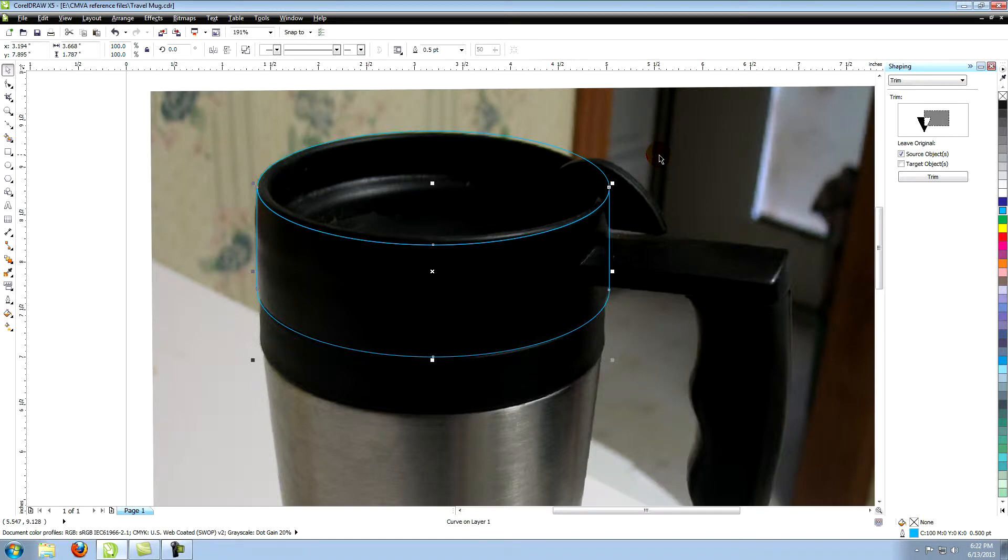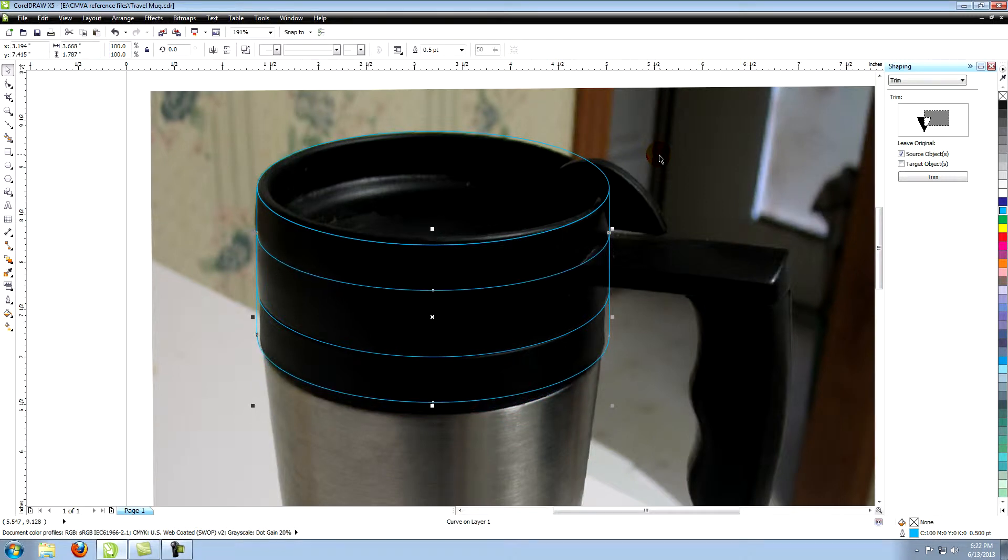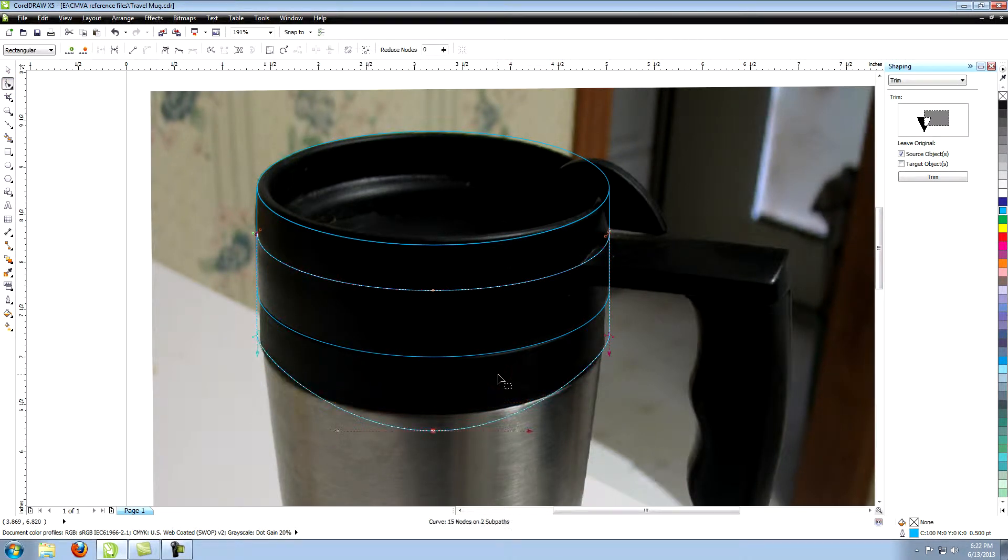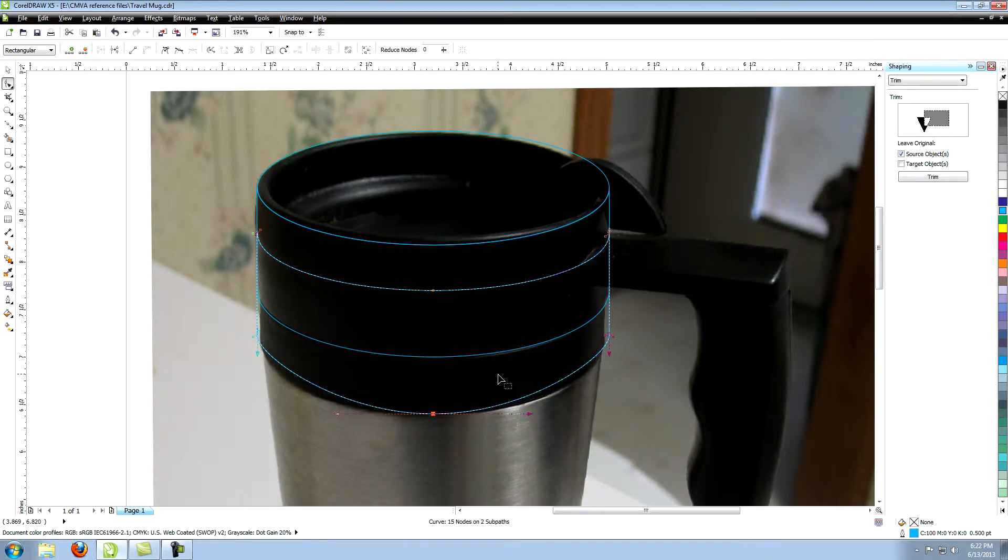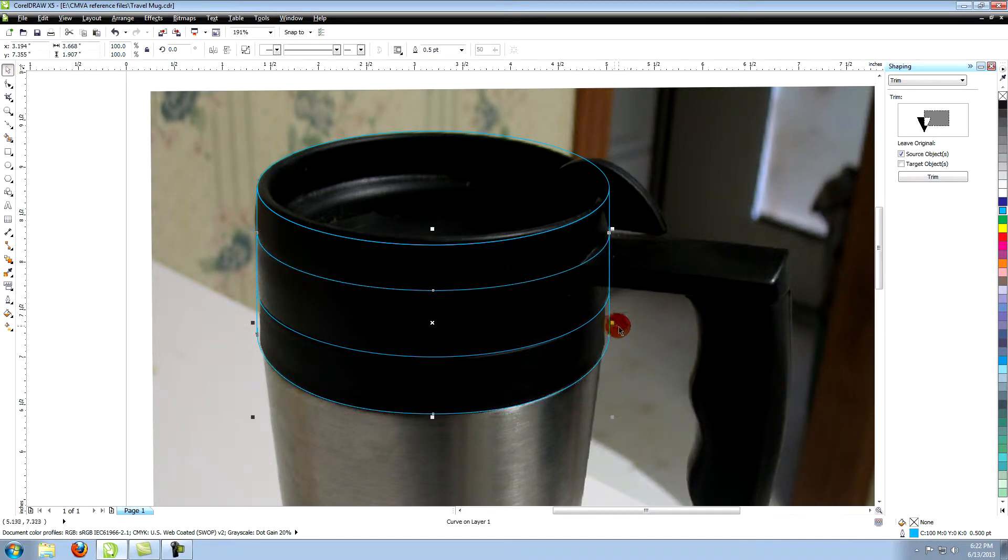With the bottom object selected, copy and paste and move the new object down to here. Use the shape tool to pull the bottom center node down. Move the nodes and control points until the bottom conforms to the shape in the image. Also make it not quite as wide as the object above it.